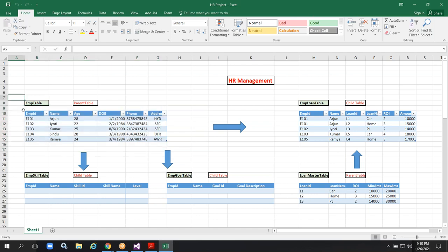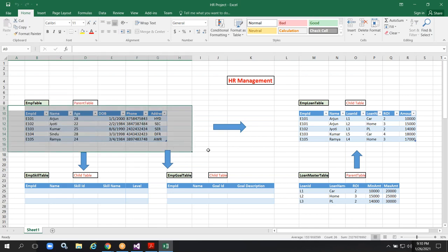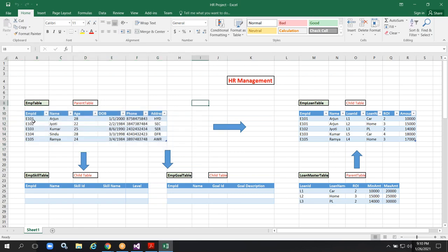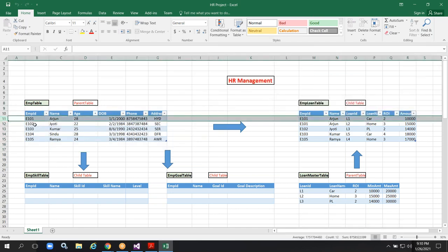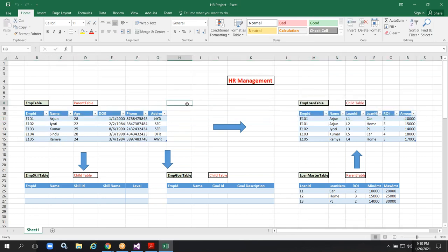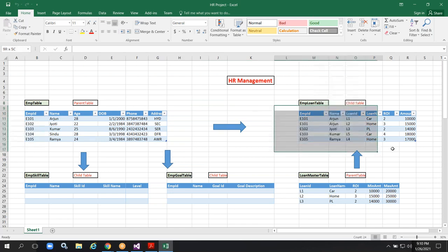This table belongs to unique data — we don't have duplicate records. But suppose I want to create transactional information of a particular employee, we definitely require to go to another table. We cannot adjust the data in this table. That is the reason I am trying to create a fresh table for storing the transactional data.